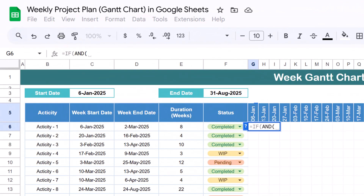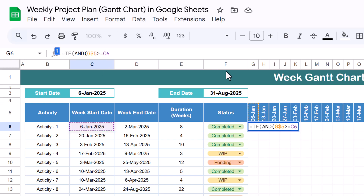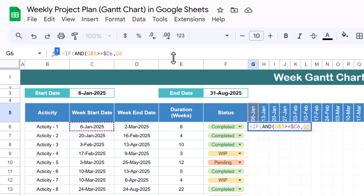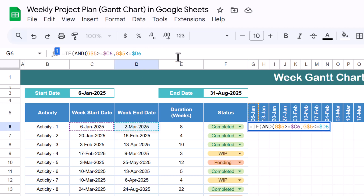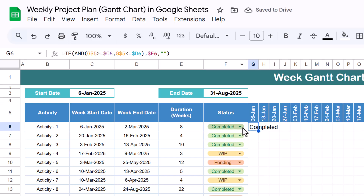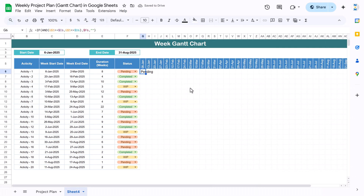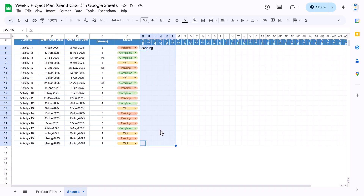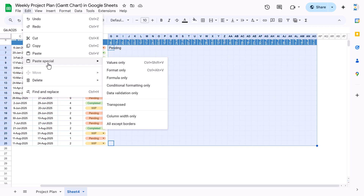Now we'll put the formula in the timeline cells. Use an IF with AND: if this date (with $ before the row number) is greater than or equal to the week start date (with $ before the column letter), AND this same date is less than or equal to the end date (with $ signs fixed), then show the status value (with $ signs). Otherwise show blank. Hit Enter — it shows 'Completed'. Change to 'Pending' and it shows 'Pending'. Copy this formula and paste as formula-only across the entire timeline range.